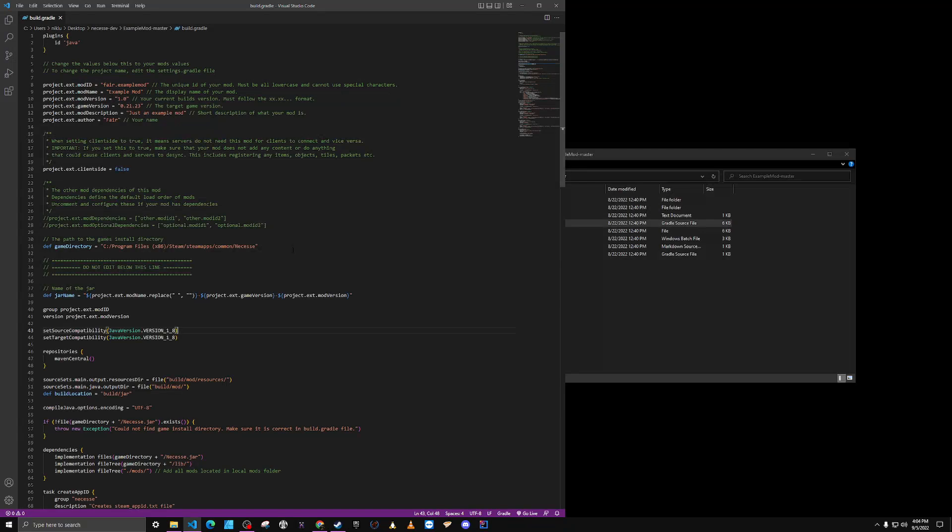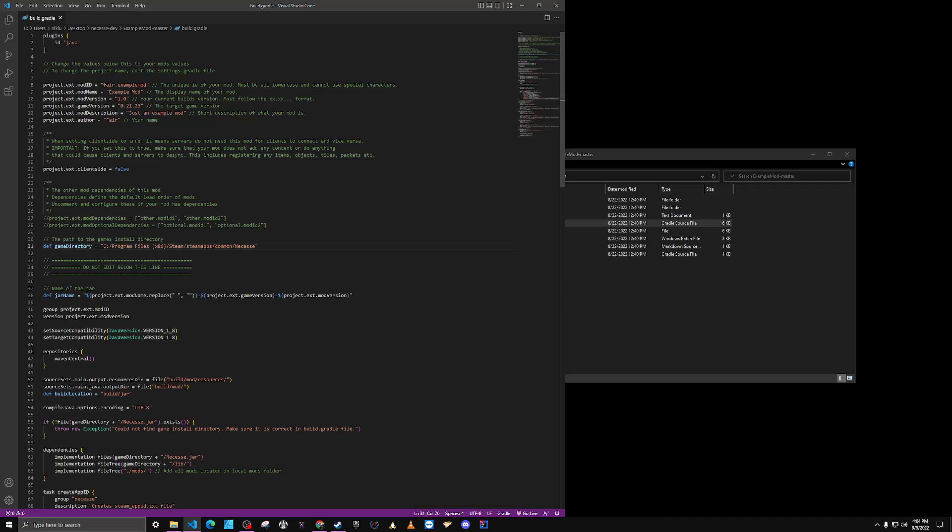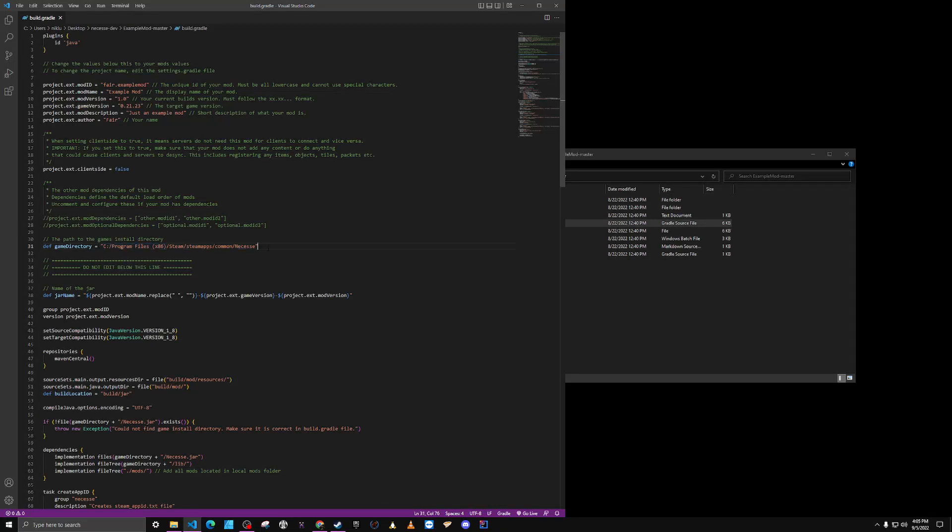The reason is, my game directory is different than the default directory. So I have all my Steam games getting installed on my D drive, so I need to update this.